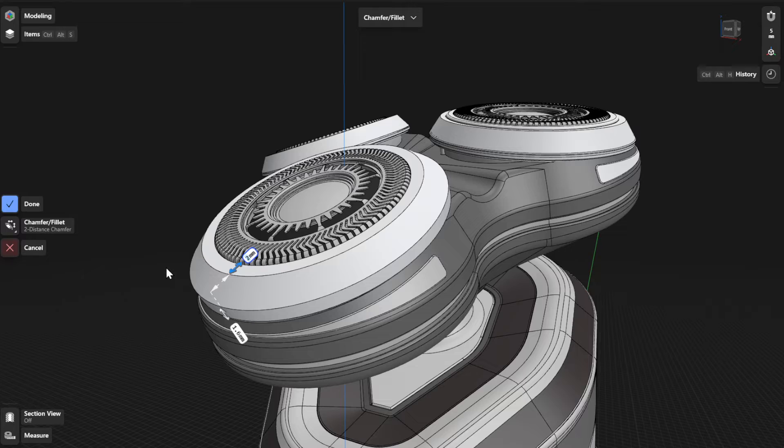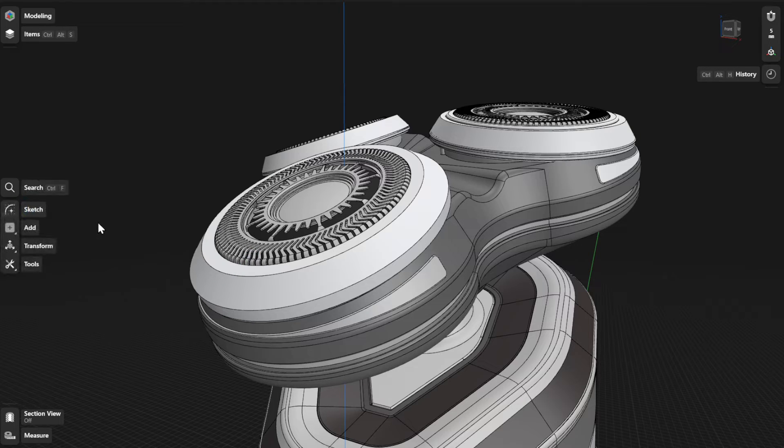To finish your Chamfer or Fillet action, select Done or an empty area of the grid.